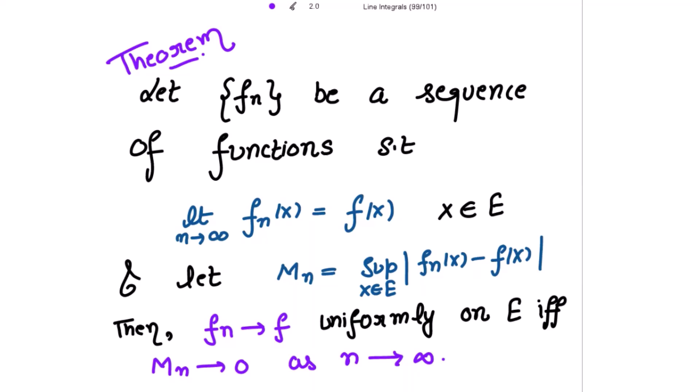Let fn be a sequence of functions such that the limit as n tends to infinity of fn(x) equals f(x) where x belongs to e, and let Mn equal the supremum of the modulus of fn(x) minus f(x) where x belongs to e. We have to prove that fn converges to f uniformly on e if and only if Mn tends to 0 as n tends to infinity.